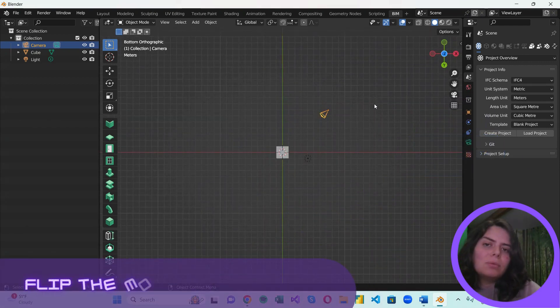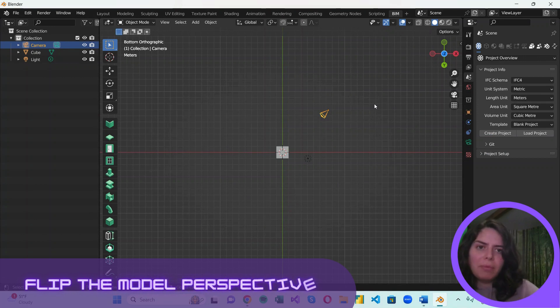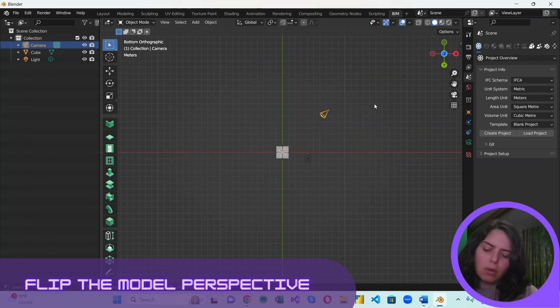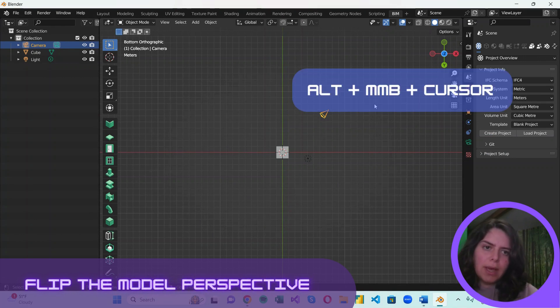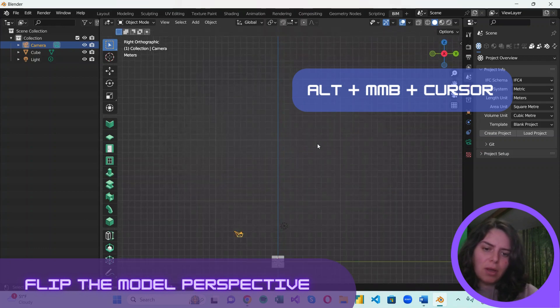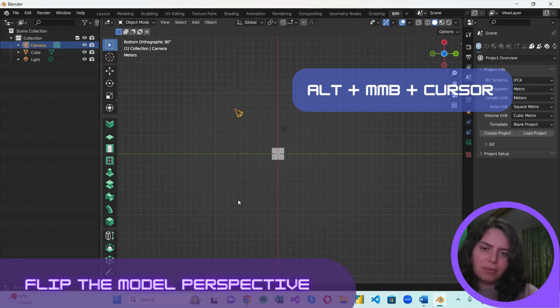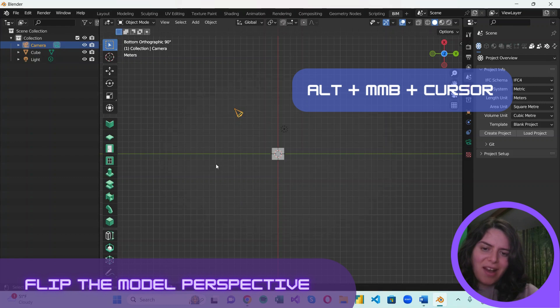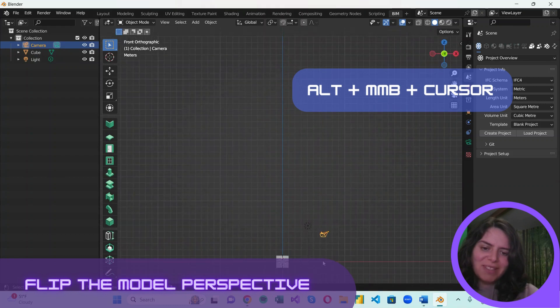Another cool way to navigate the view for me personally would be holding Alt and the middle mouse button and just flipping our perspective.